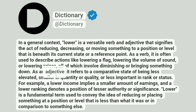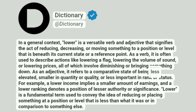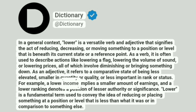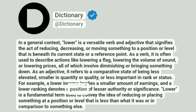As an adjective, it refers to a comparative state of being less elevated, smaller in quantity or quality, or less important in rank or status. For example, a lower income implies a smaller amount of earnings, and a lower ranking denotes a position of lesser authority or significance.